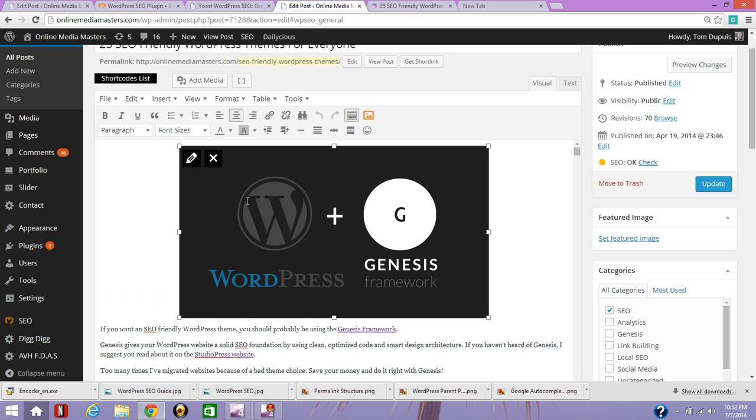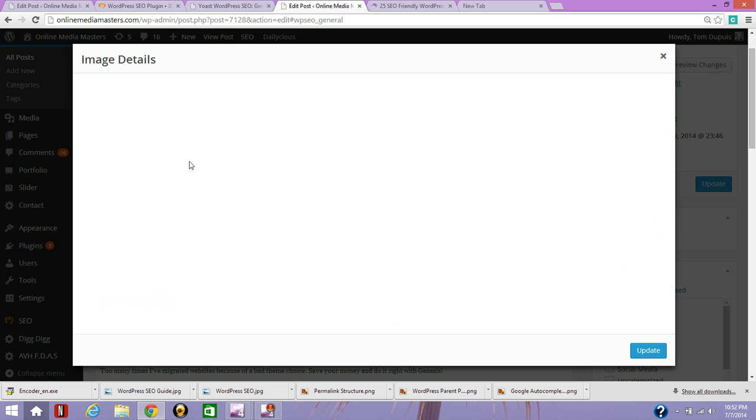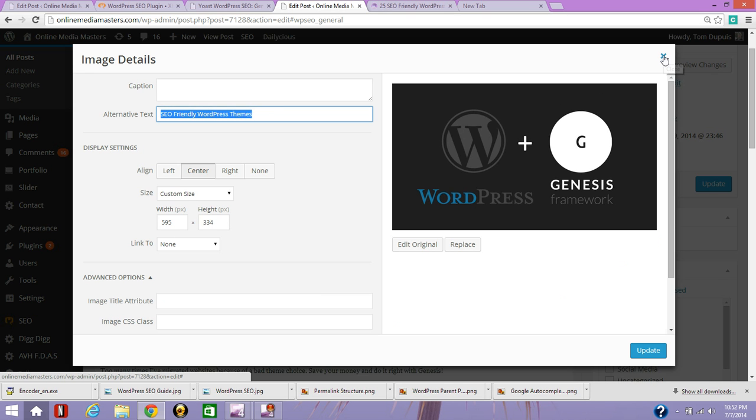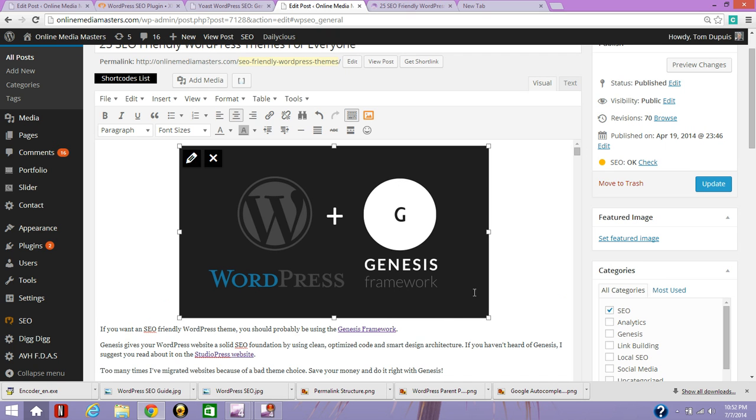You can also edit an image and include your keyword in the alternative text, which is used to describe images to search engines. And I might do that for one image. So I have it in my content and my image.